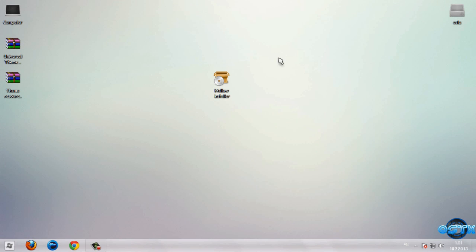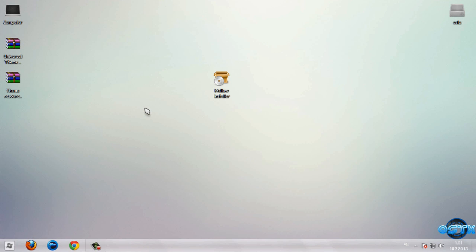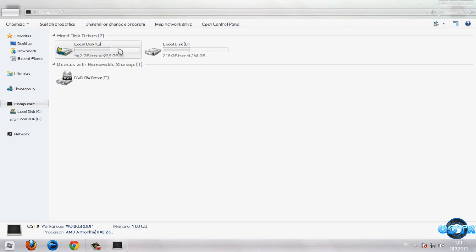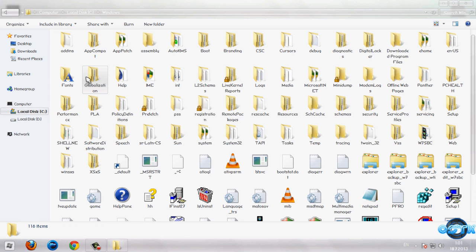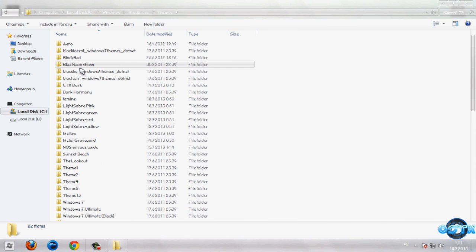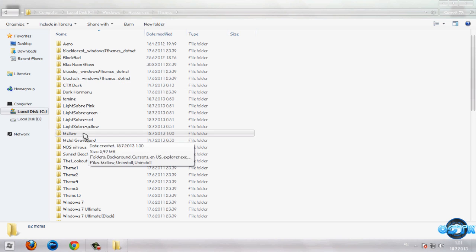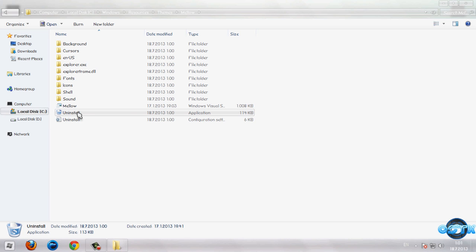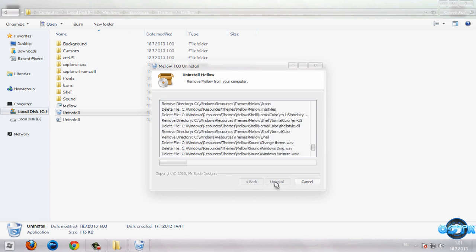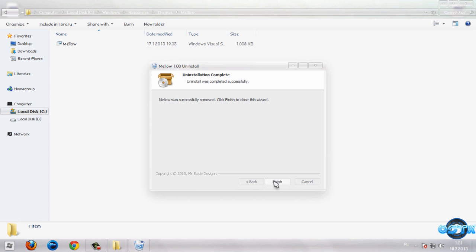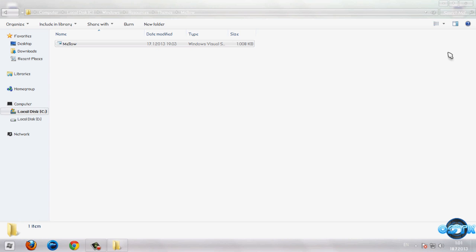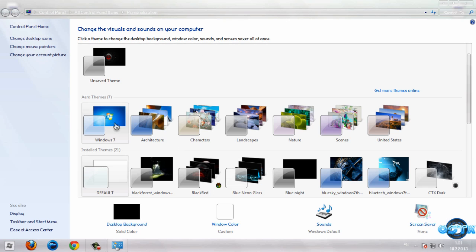And guys, if you don't like this theme, you can just go to Computer, Local Disc C, Windows, Resources, Themes, Mellow. And this is the installation folder, if you remember. And I'm going to click on Uninstall. Finish. And I'll just change the theme.